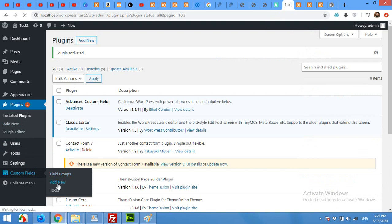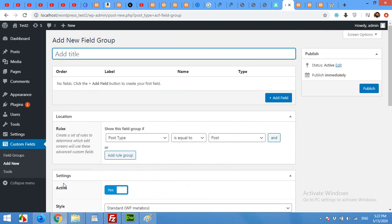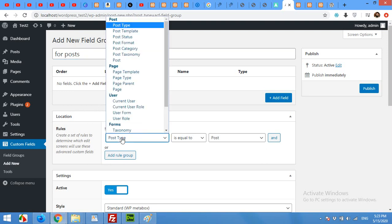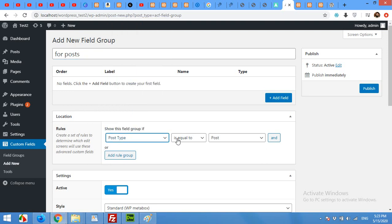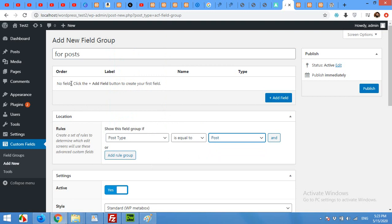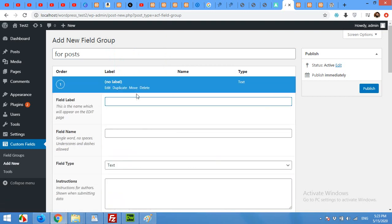This will add a new field group. In the first place we will give it the name 'for posts'. Then the location will be post type is equal to post or page, so this will be our condition for this. And now the main part: for adding the field, click on Add Field.